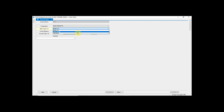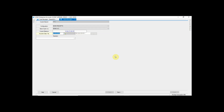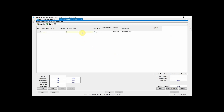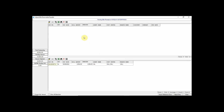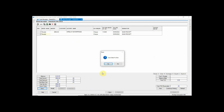Select the bank account from the list. You can also enter a narration and fill in the required details. While entering payments or receipts, pending bills are displayed. Click on the bill against which the payment is to be adjusted, then click the Save button to save this bank receipt entry.